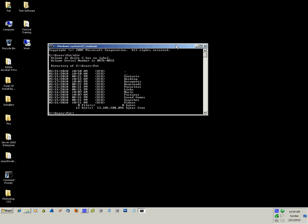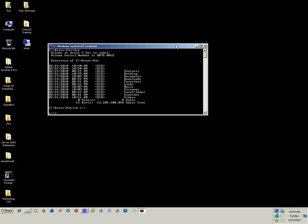To change directories, you type in CD for change directory and then you can type what directory you want to change to. I just changed to the root directory.